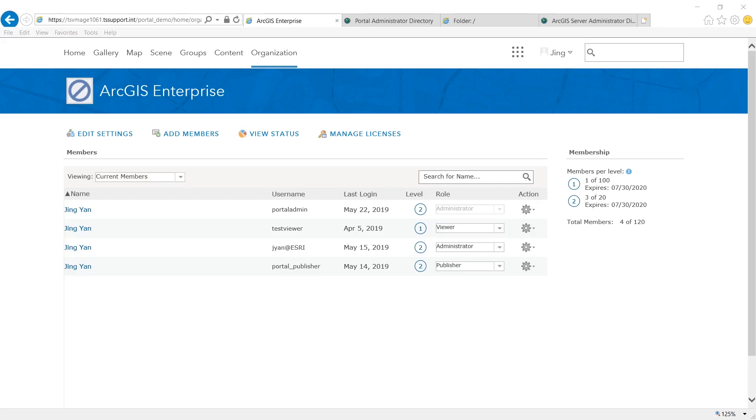Hi there, this is Jingyan with SG Canada, and today I'll show you the workflow of federating ArcGIS server with Portal for ArcGIS.